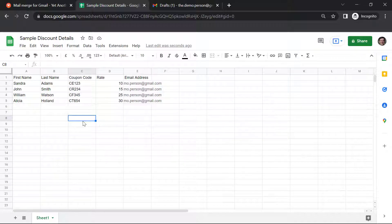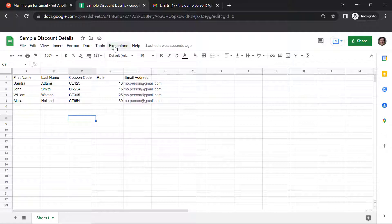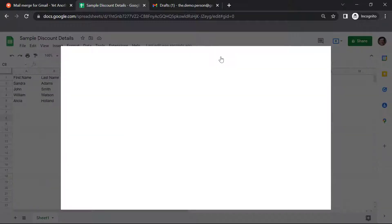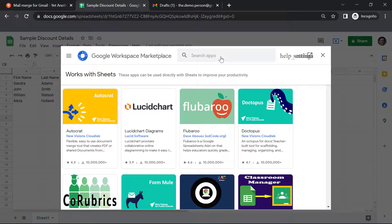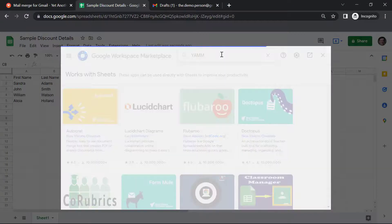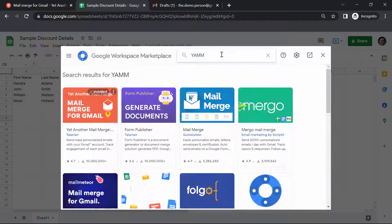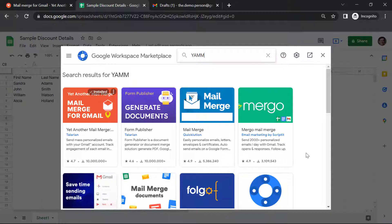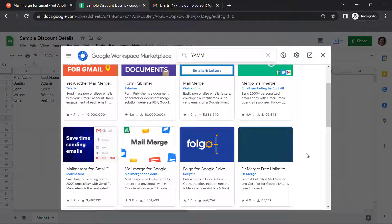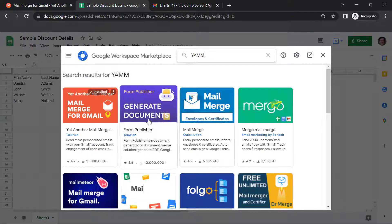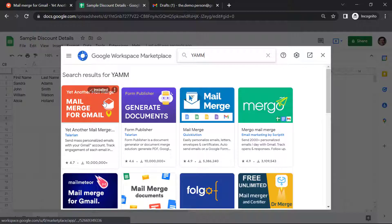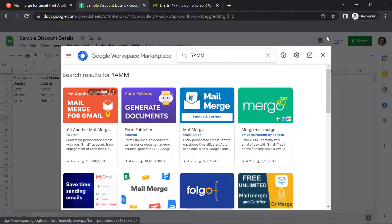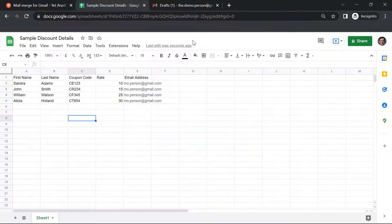Before we move on to step two, we need to make sure that we have YAM installed. To install YAM, go to Extensions, Add-ons, Get add-ons. Search for YAM. As you can see, there are several other similar add-ons available too. And you can install YAM from here. Let's close this.